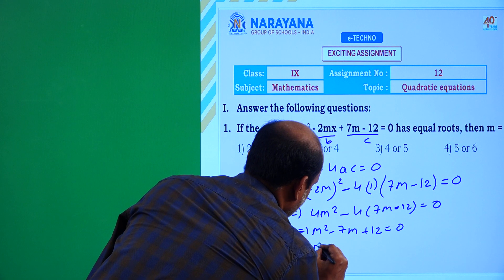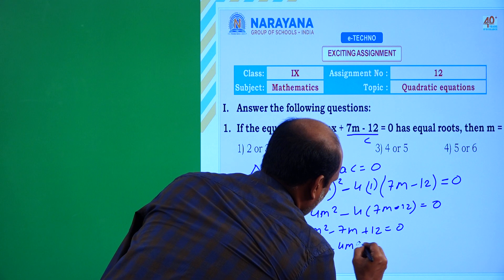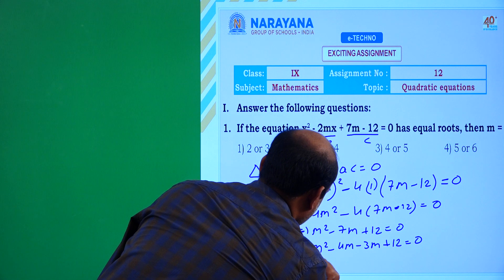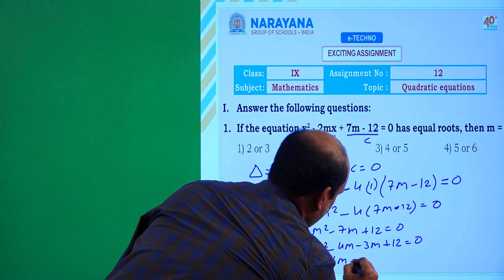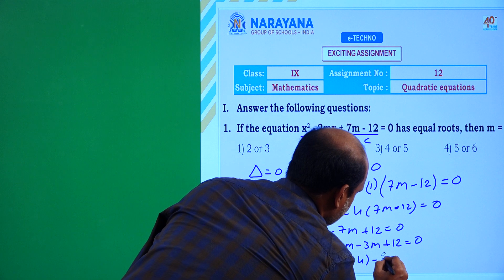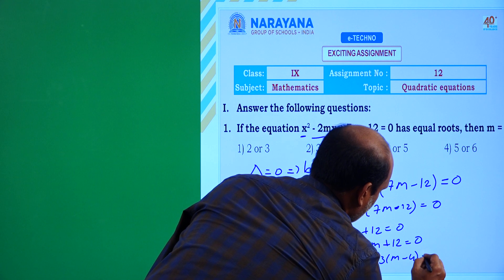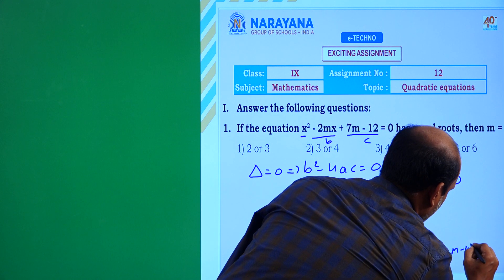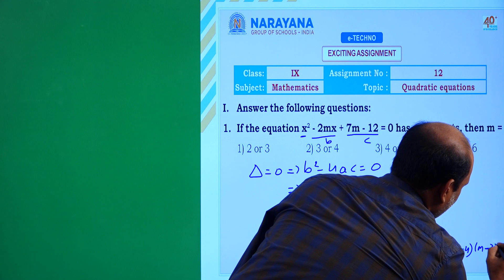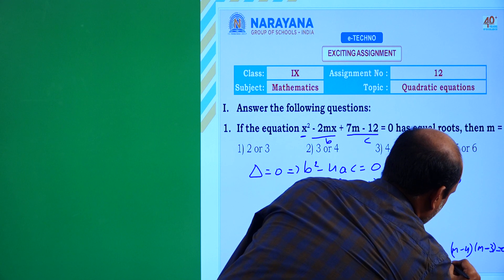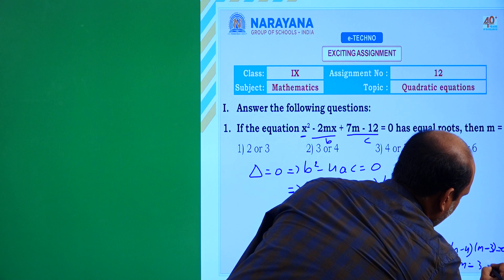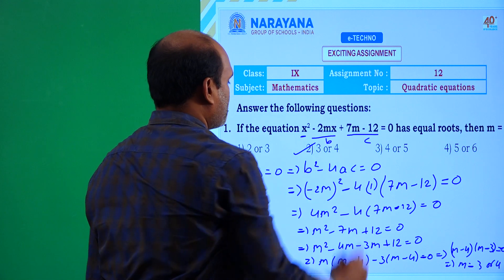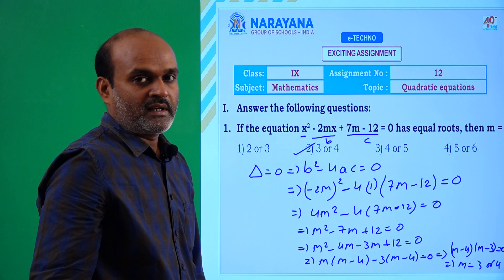By factorization: m² - 4m - 3m + 12 = 0, taking m common gives m(m - 4) - 3(m - 4) = 0, so (m - 4)(m - 3) = 0. Therefore m = 3 or m = 4. The correct option is m = 3 or 4.